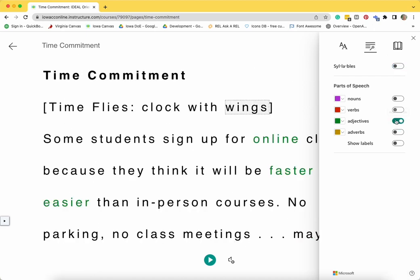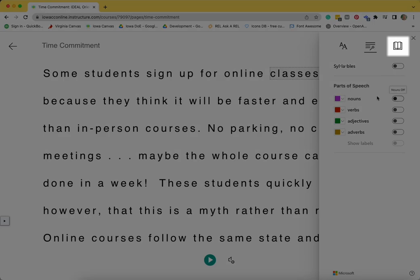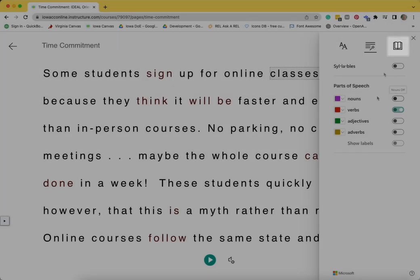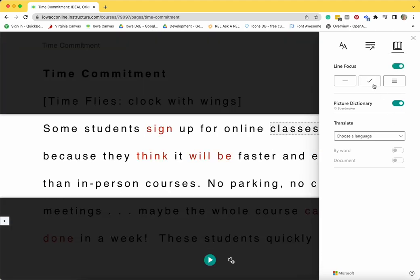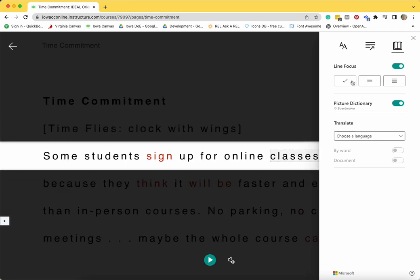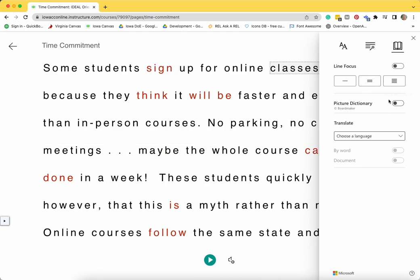To customize your reading preferences, click on the open book icon in the upper right corner. You can adjust the line focus from viewing the entire page to instead viewing three lines at a time or one line at a time. You are also able to turn off the picture dictionary.